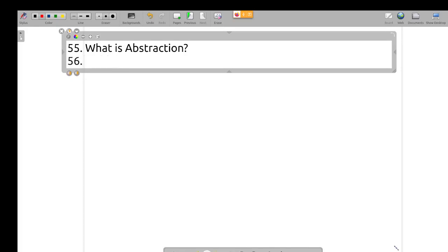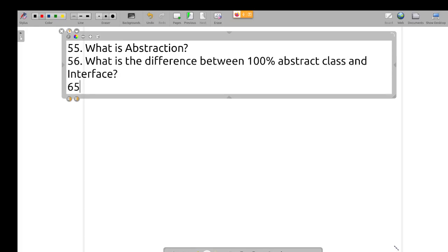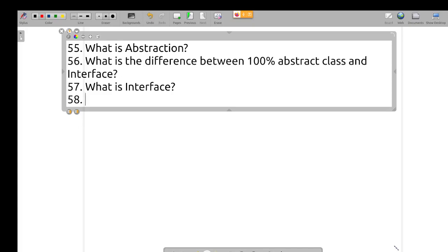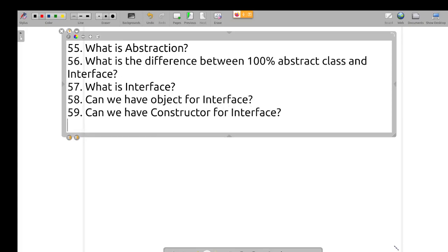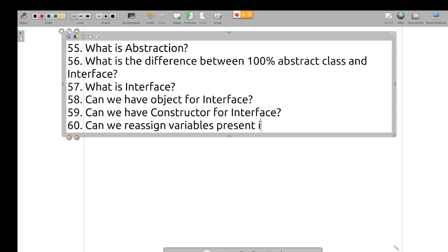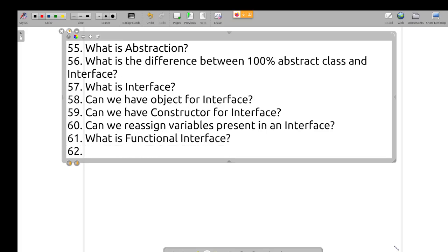What is abstraction? What is the difference between a 100% abstract class and an interface? What is an interface? Can we have an object for an interface? Can we have a constructor for an interface? Can we reassign variables present in an interface?